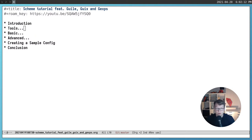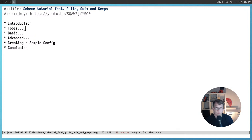Today we are talking about Scheme and Guile in particular. I would like to give a very practical introduction to Guile and cover all the basics necessary to write code for Guix package manager and Guix system. Part of the talk will be applicable for other Scheme dialects, but we will be using Guile as our primary tool today.